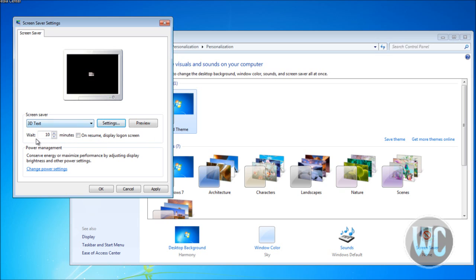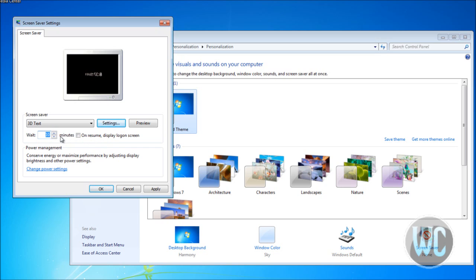Here you can adjust when your screensaver should appear. Let's say in 10 minutes, or in 5 minutes. We'll adjust it to appear in 10 minutes.